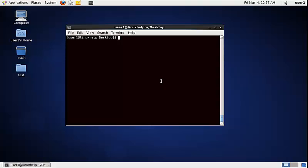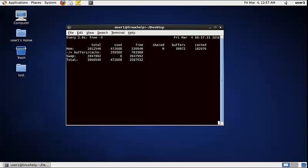To display the physical memory of the current running process in kilobytes (KB) with total memory, use the following command: watch free -t. Now the physical memory of the current running process in KB is displayed with total memory.